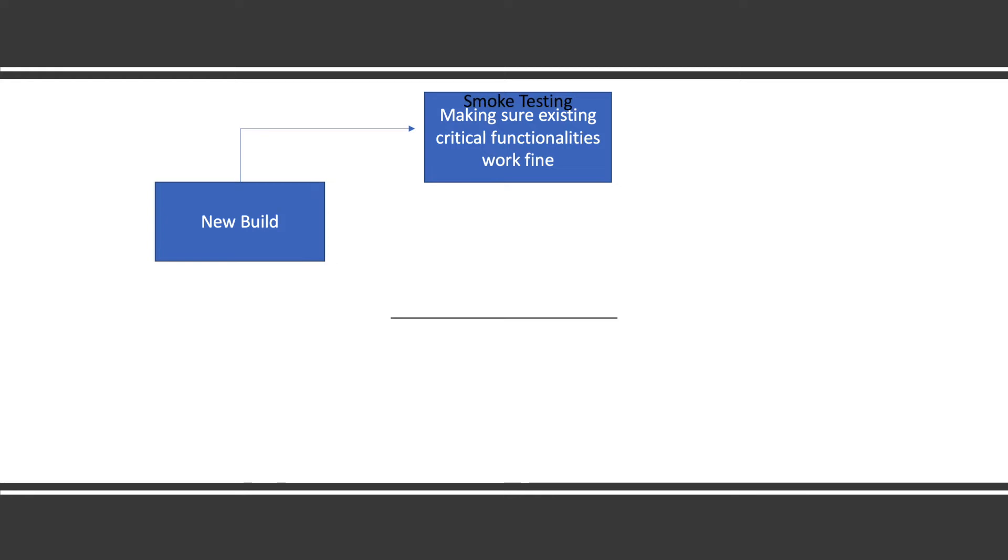For example, when they have created an Android application, first thing they need to check is it's getting installed and opening fine, it's not crashing, user is able to log in. Whatever critical functionalities are there of that application they will check. That is what we call smoke testing.